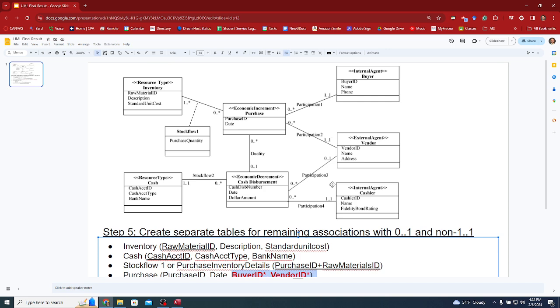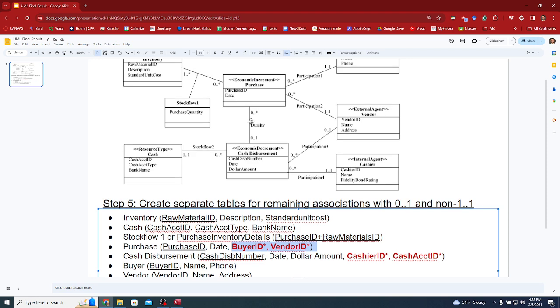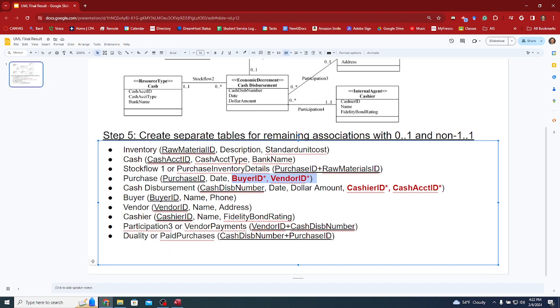Let's review. We have one, two, three, four association tables and then five, six, seven other tables. So those are exactly the ones that we need.